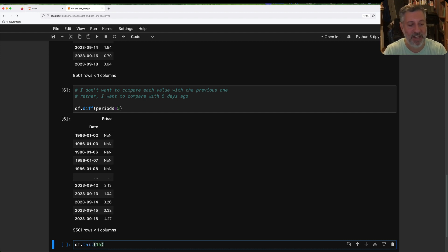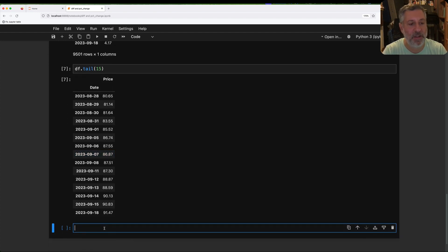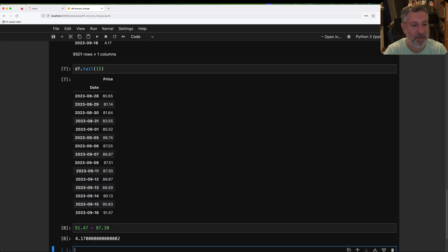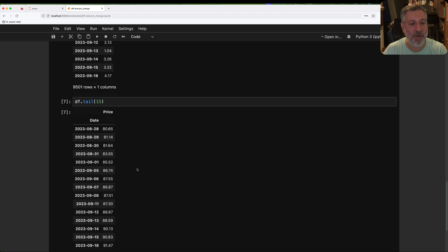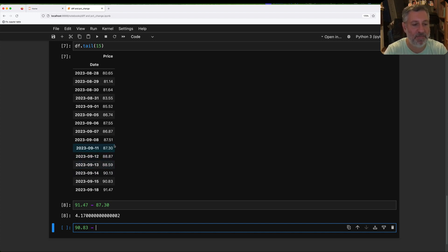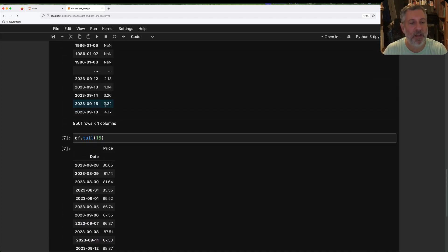Let's take a look at df.tail(15). I'm not trying to calculate 91.47 minus 90.83 — that's what we did before, comparing versus one row before. I want to go five before, so counting one, two, three, four, five back — that gives us 87.30, and 91.47 minus 87.30 is 4.17. And for the next one, 90.83 minus 87.51 is 3.32. Sure enough, we see 3.32 here.